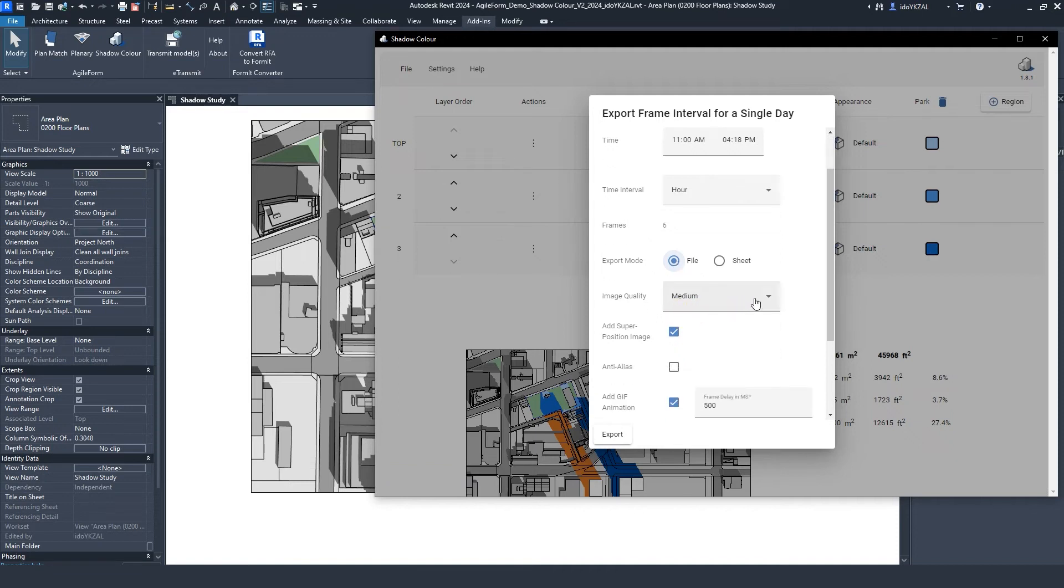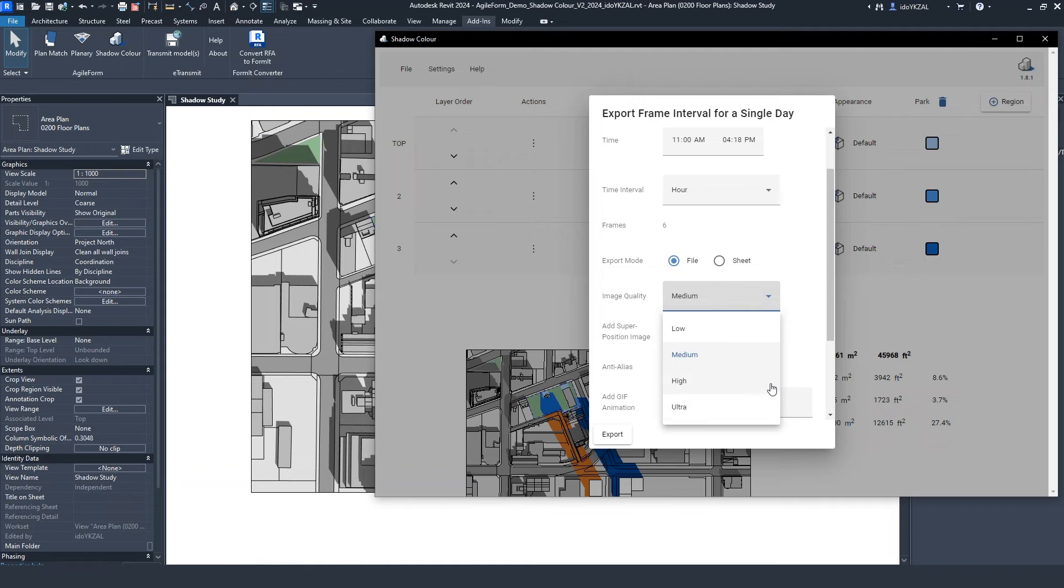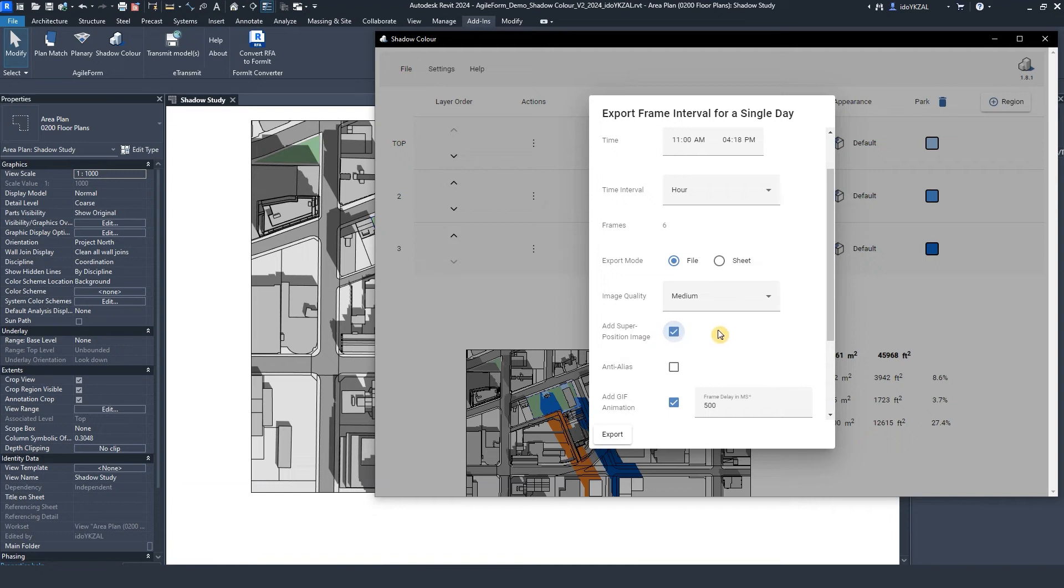Under Image Quality, I can select between Low, Medium, High, and Ultra. I can also export an image with all the frames overlaid, so I will leave the superposition image checked.